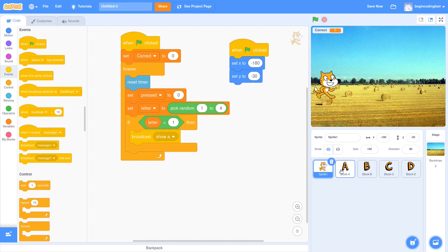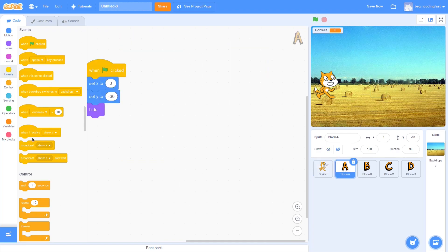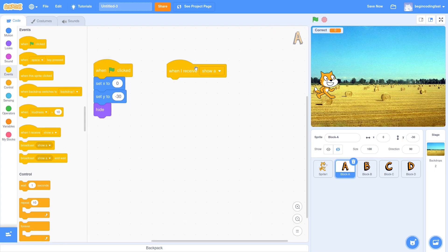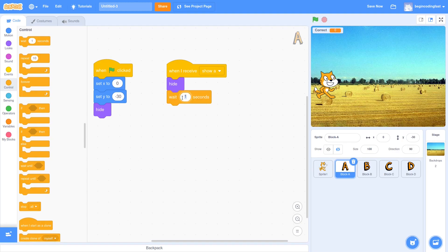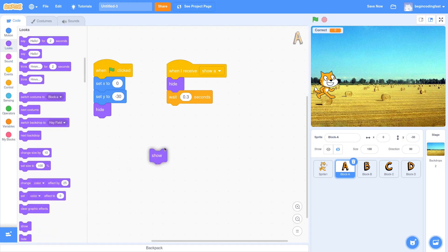And when this message is broadcast, I have to tell letter A to do something. So when letter A receives the message broadcast by the sprite called cat, I would like to hide the letter A, and then I would like to wait for 0.3 seconds. After that, I want to show that letter to the player, and we will see the effect after I really play the game. And of course you can expect that I would have similar actions to the remaining three letters. So I just copy this flow to the following three letters B, C, and D, and I just change the broadcast message to show B, show C, and show D.